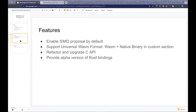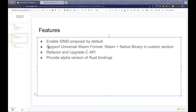For features, I've simplified them into four points. The first is that we now enable the SIMD proposal by default; if you don't want this feature, you can use a flag to disable it. We also support the universal WASI format, which is a standalone WASI file with a native binary embedded in a custom section.